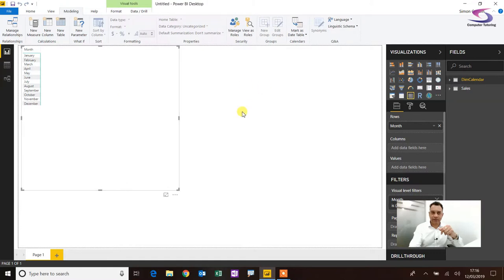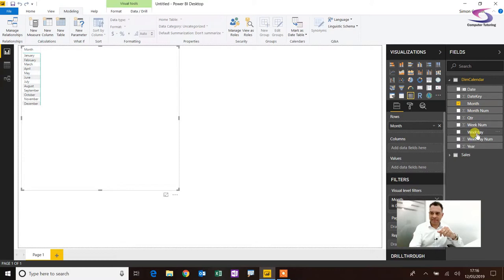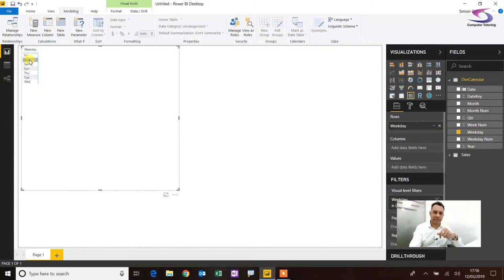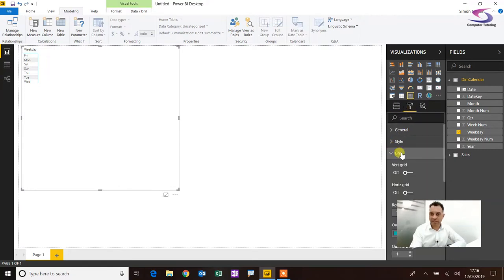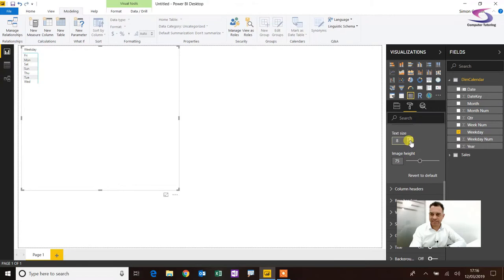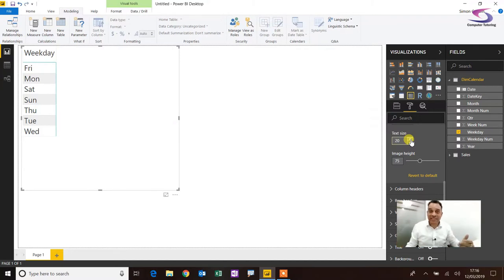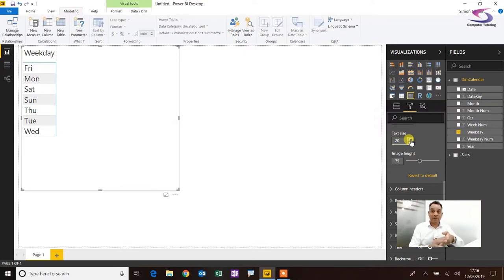Interestingly, you can use this technique to sort by anything. I've got Weekday in my dim calendar — let me drag Weekday over, replacing Month. Here's my Weekday column. Let me go to Formatting Options, Grid, and increase the Text Size so you can see it more clearly. As you can painfully see, Friday is at the top and Wednesday is at the bottom — because it's sorted alphabetically: F... W... it goes alphabetically.